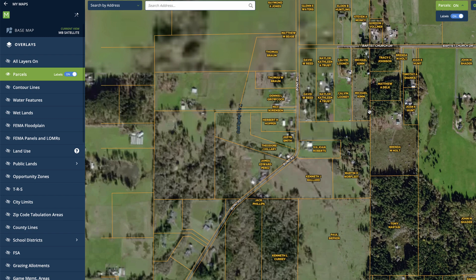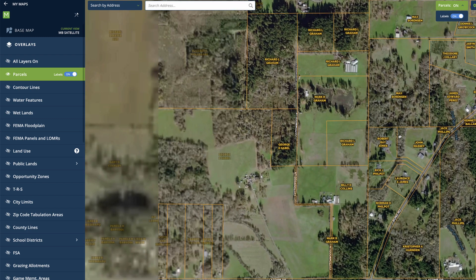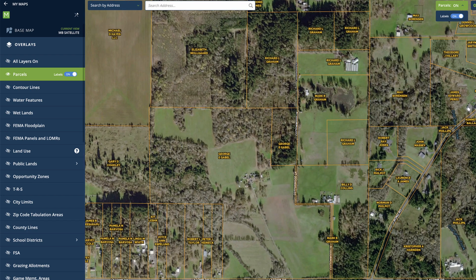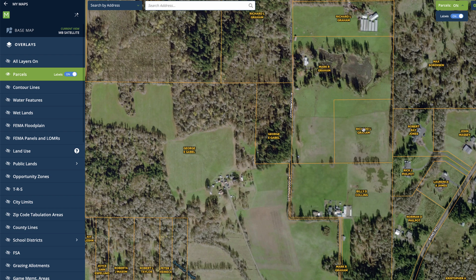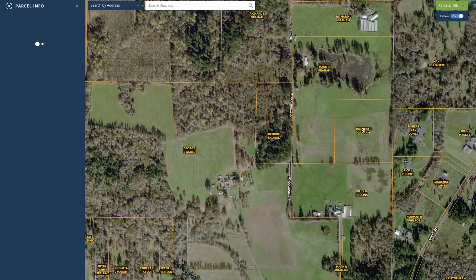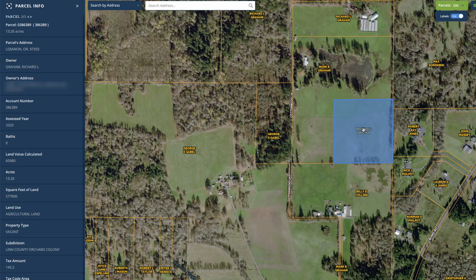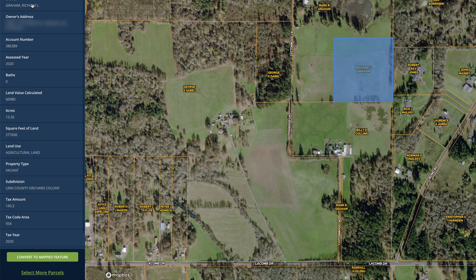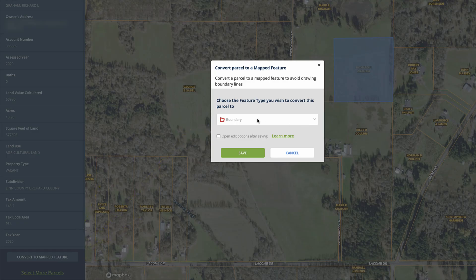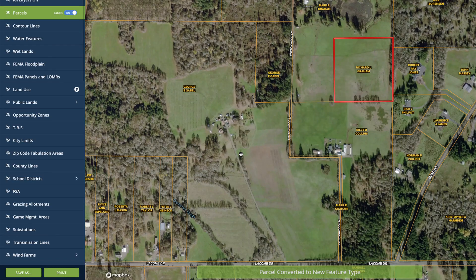All we have to do is click on it and create a map from that. So let's find a parcel here that's vacant and doesn't have an address. This one looks like it might fit the bill — let's click on it and see what MapRite has to say. As we can see up here, this one does not have a mailing address; it just says Lebanon, Oregon 97355. So this is a perfect example. All we have to do from here is click where it says 'convert to mapped feature,' then choose the boundary feature and save it.